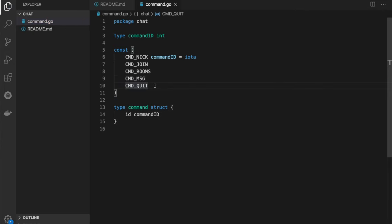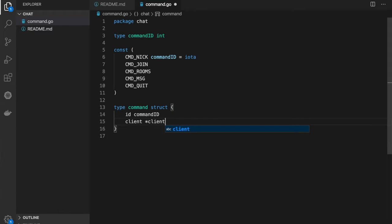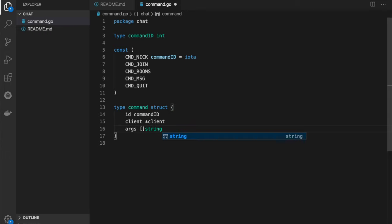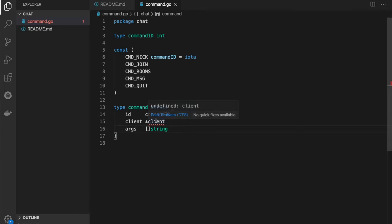What else will we have in the command? We'll have a client, which is a pointer to the client — the sender of this current command. We'll define this type later. And we'll have arguments of the command, defined as a slice of strings for now. Let's switch to the client type.